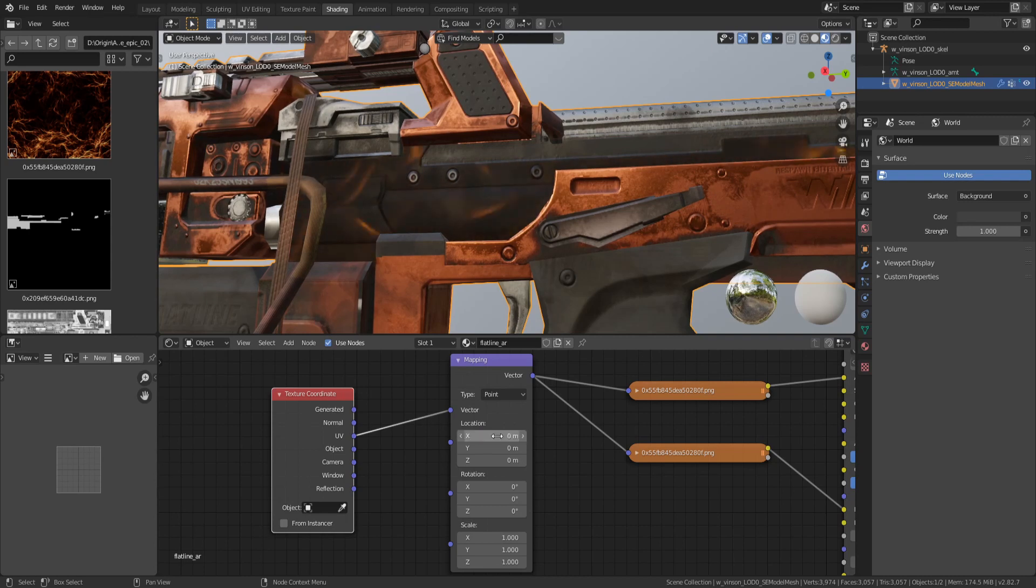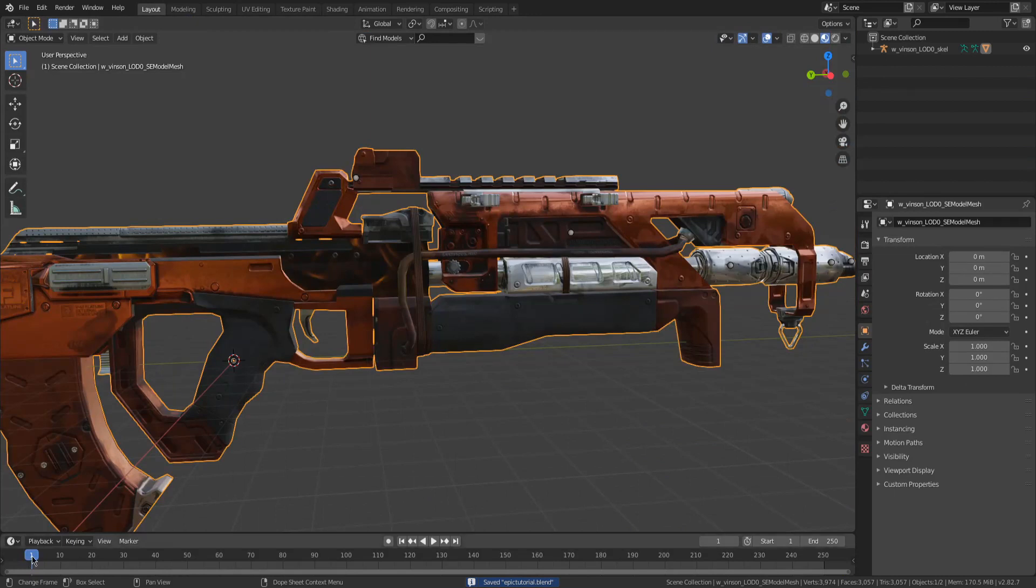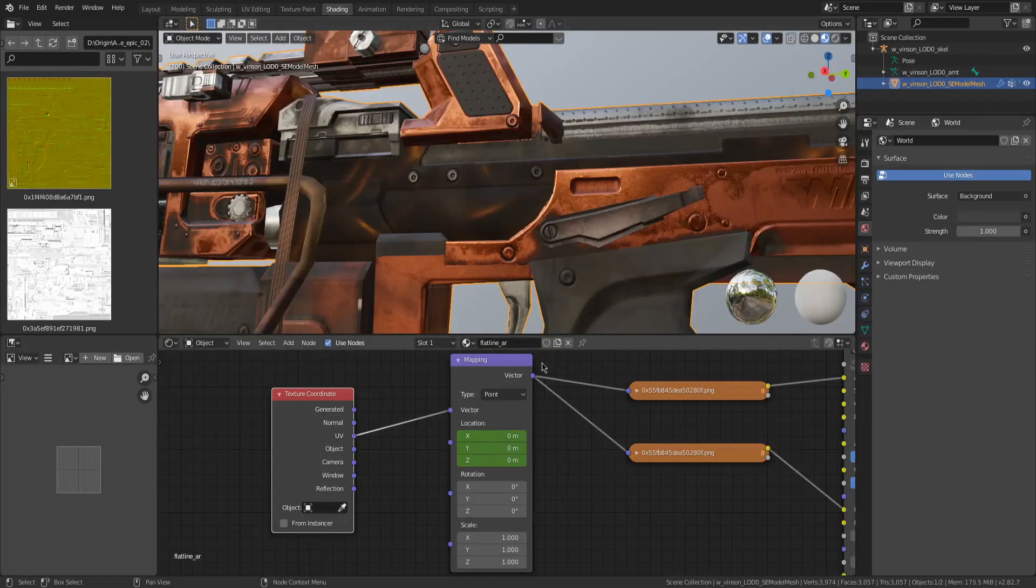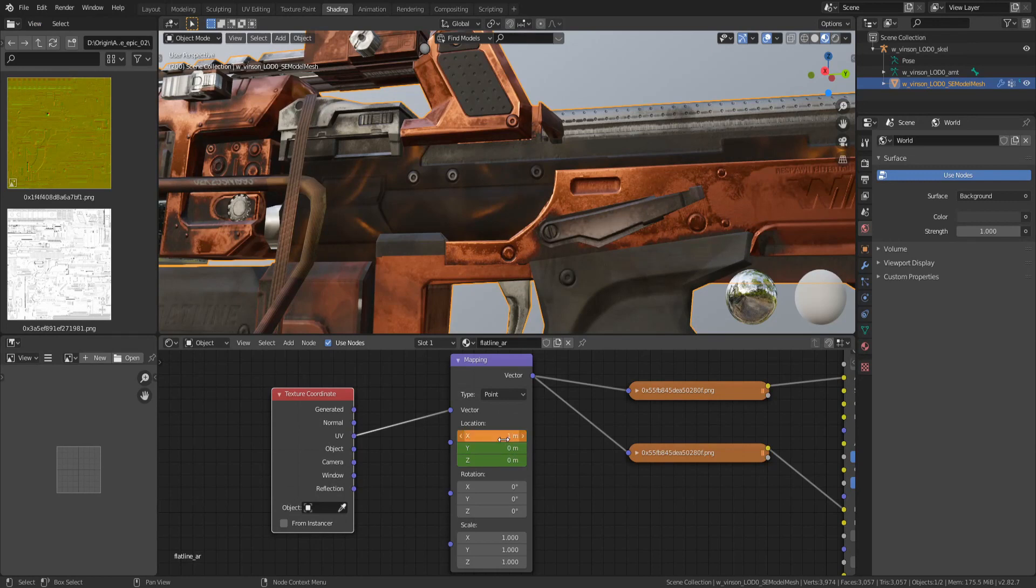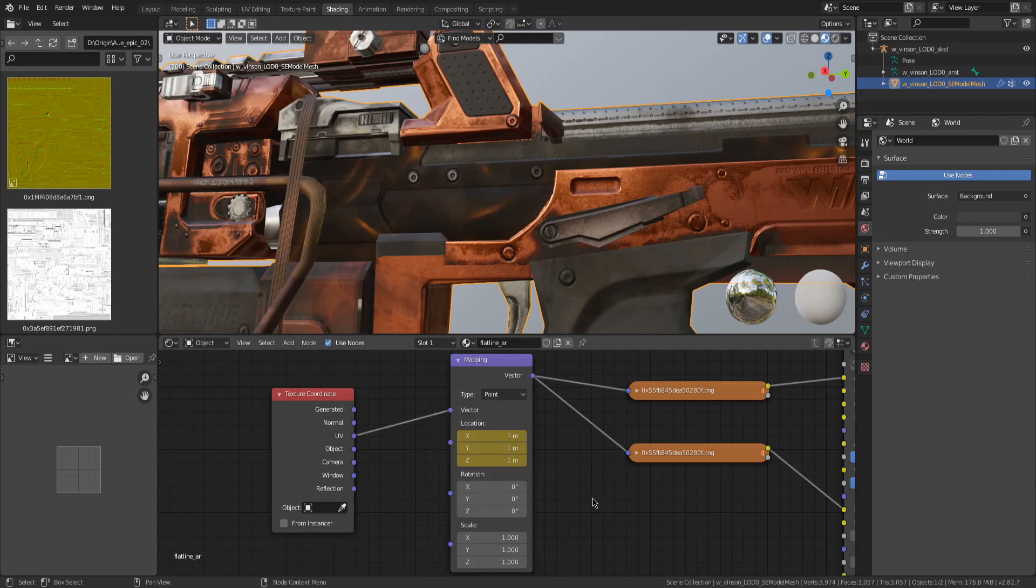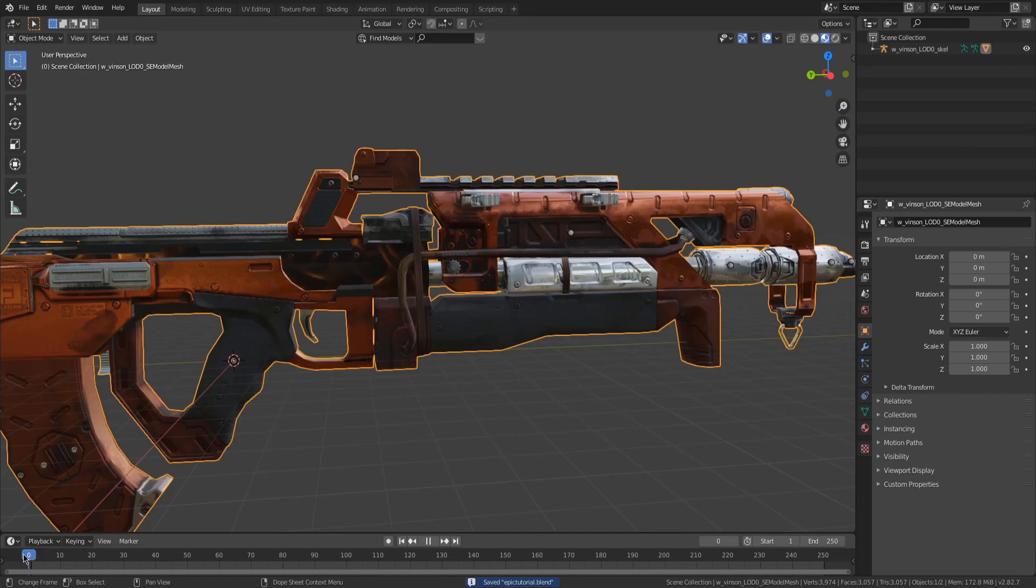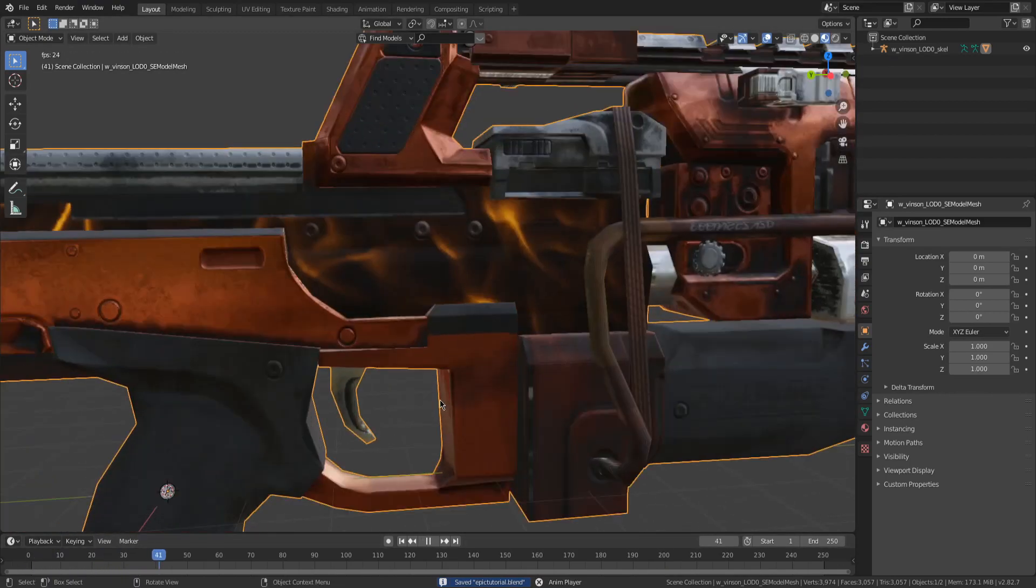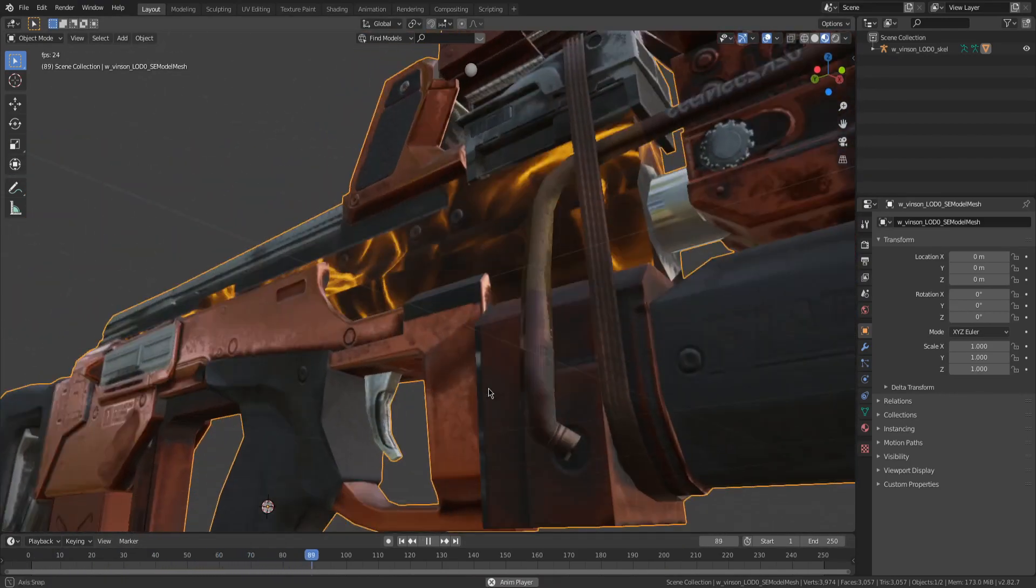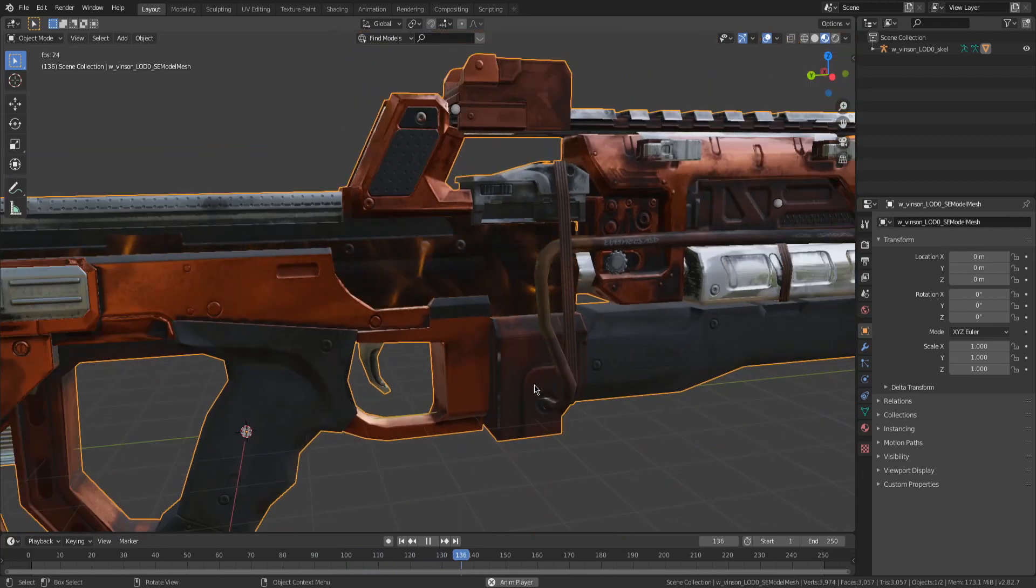We'll add a keyframe here. Sorry, we'll have to skip forward a little on the timeline. Let's just go to 200 or something. Then we put it to one, one, and one. Insert keyframes, and now we can play the animation. You see it's animated, and now you can just loop.